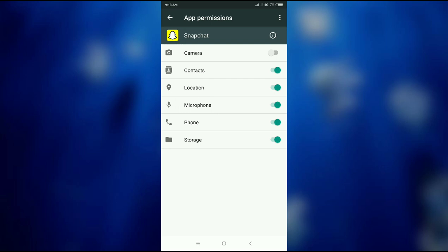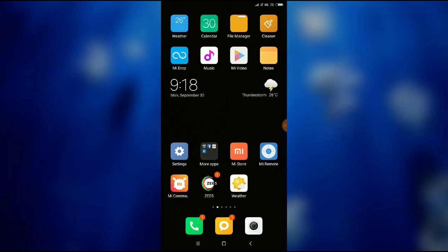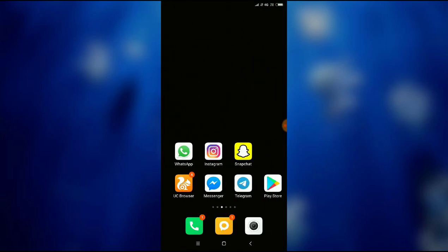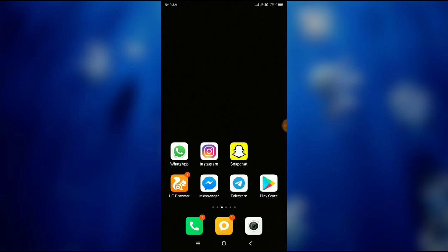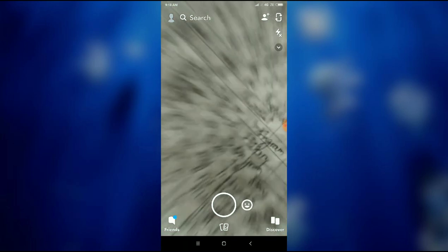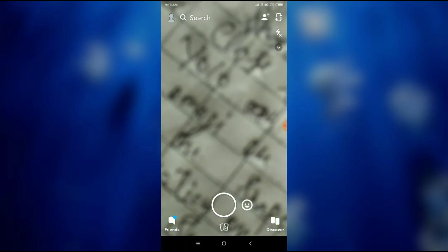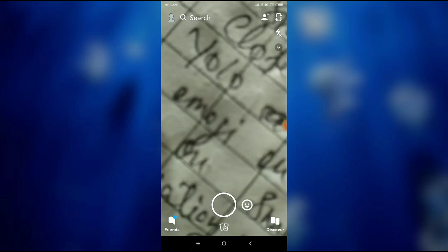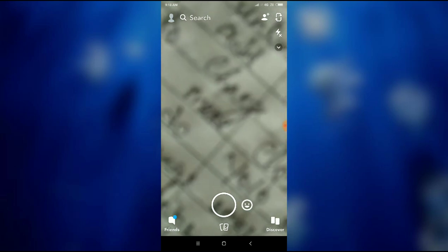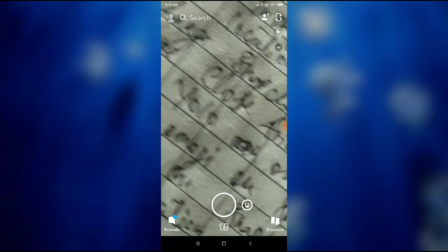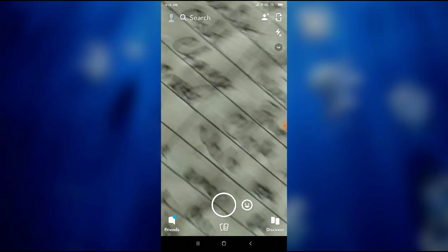Then let's go back to the Snapchat application. You can see here my Snapchat camera is now working. So this is how you can access the camera on Snapchat. Thanks for watching.